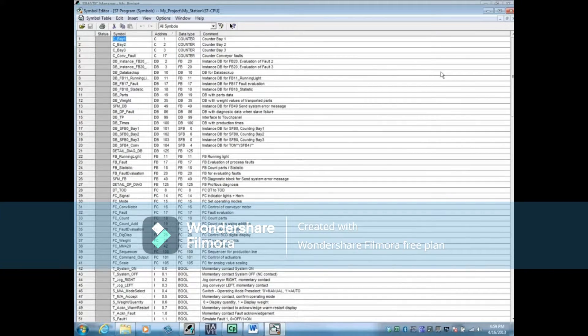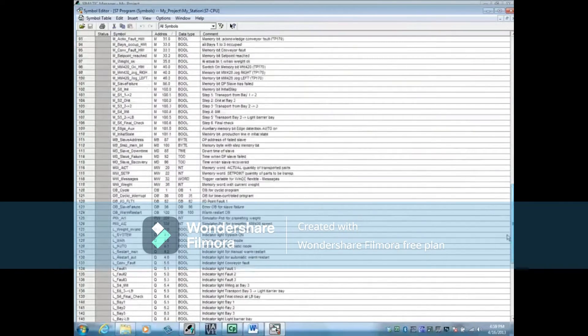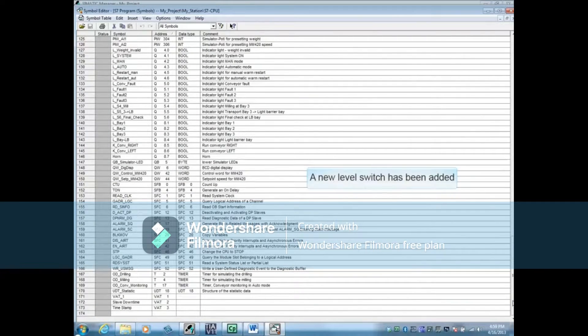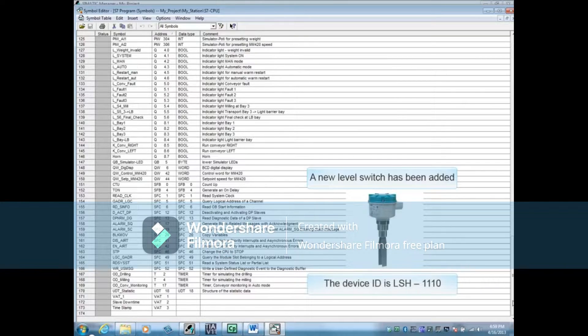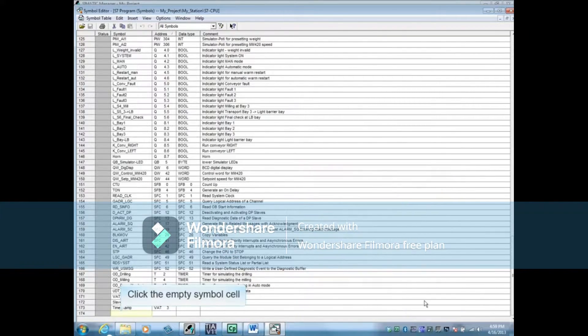Scroll to the bottom of the symbol table. A new level switch has been added to the process. The device ID is LSH1110 and is wired to input 1.4.